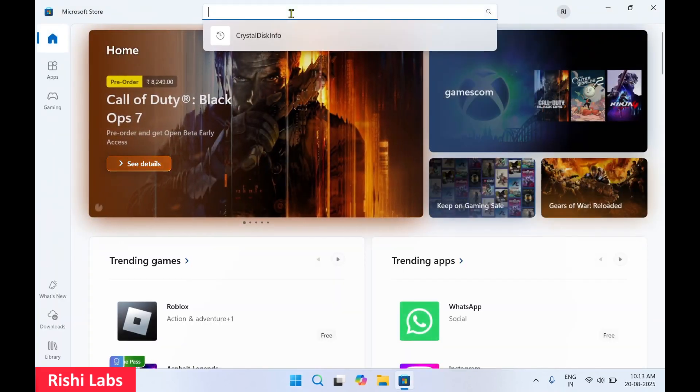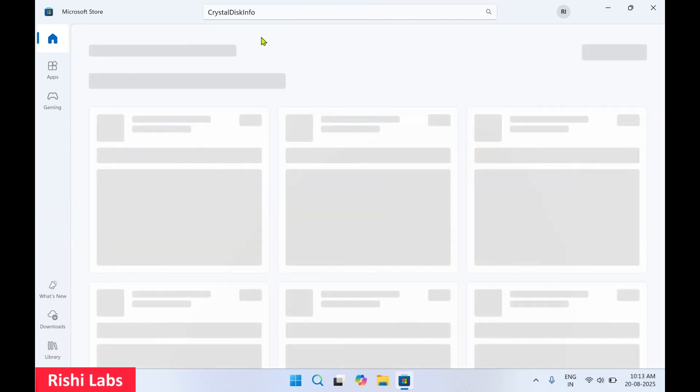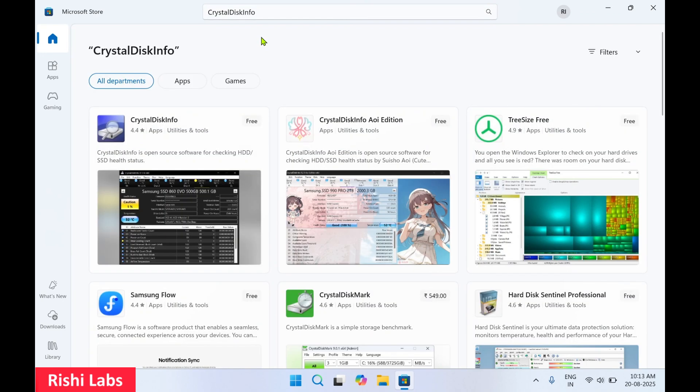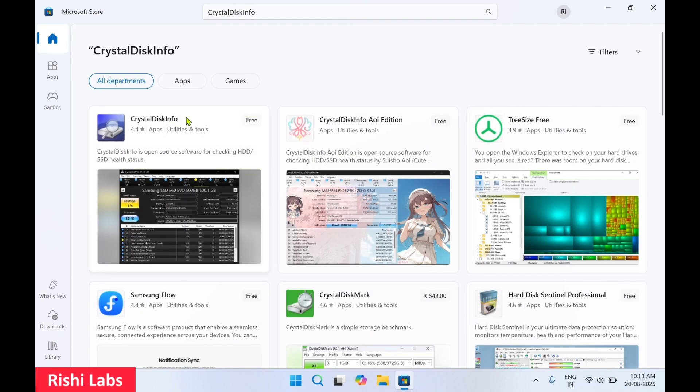In the search bar you have to type Crystal Disk Info. You'll get this first link with this icon. Click on it.